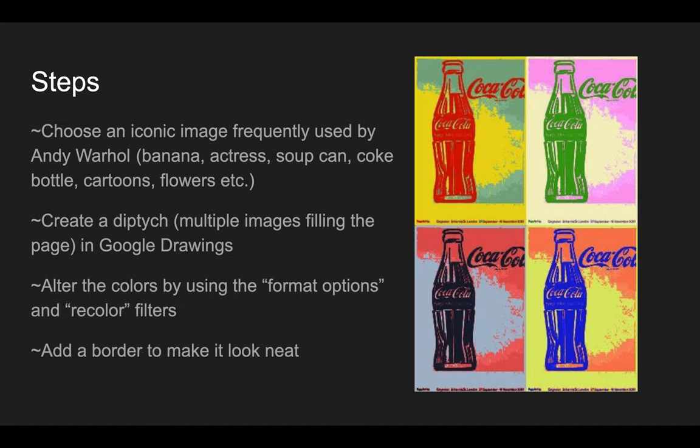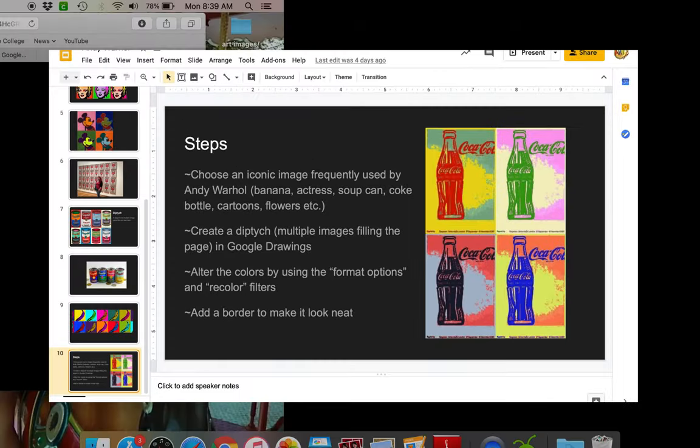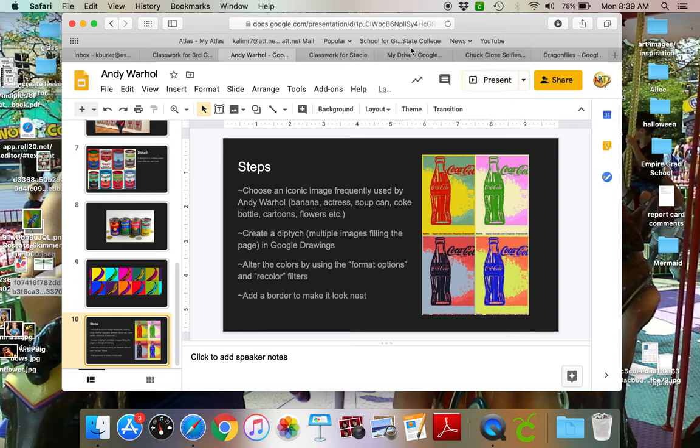And then we're gonna create multiple images filling the page in Google drawings and alter the colors using filters and then create a border. So I'm gonna show you how to do that right now.